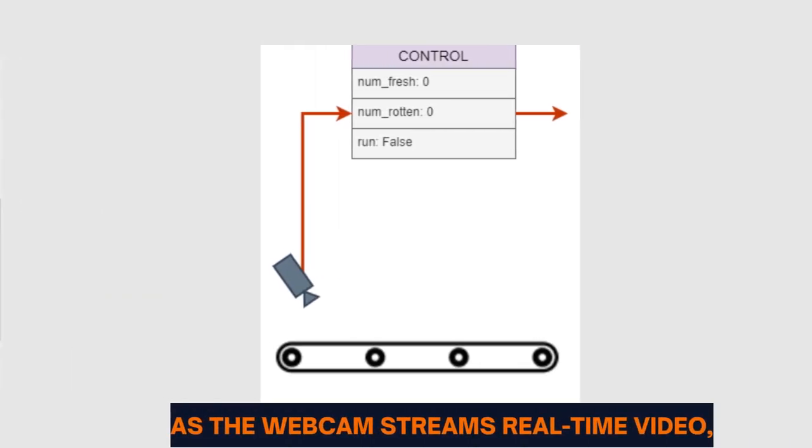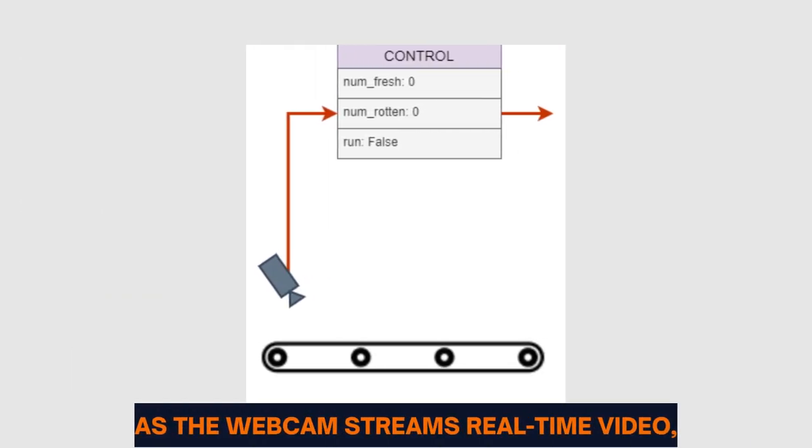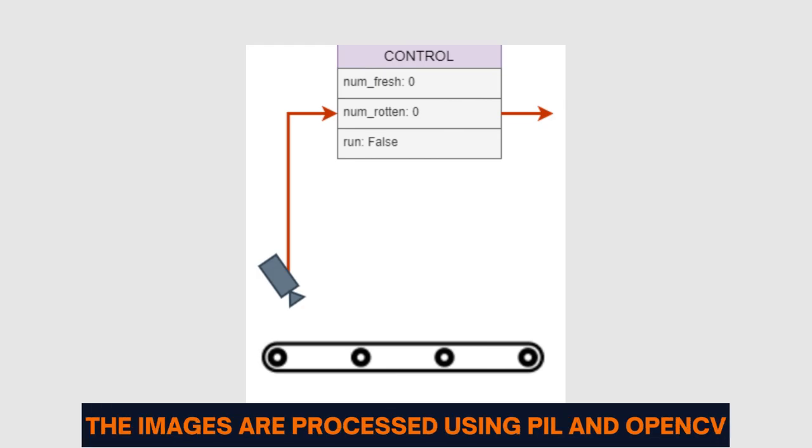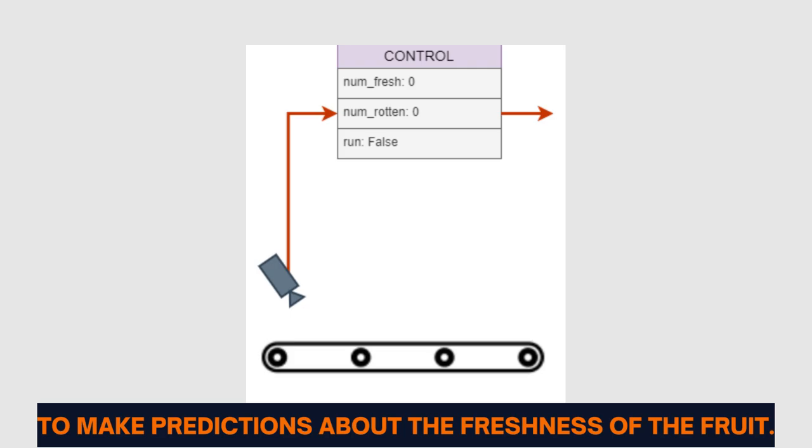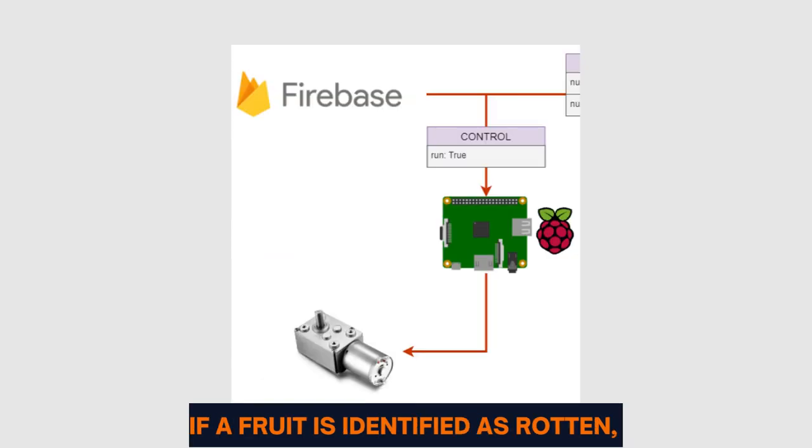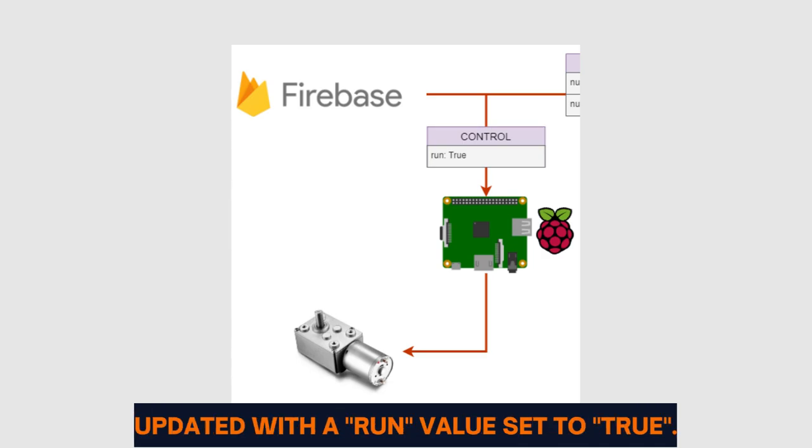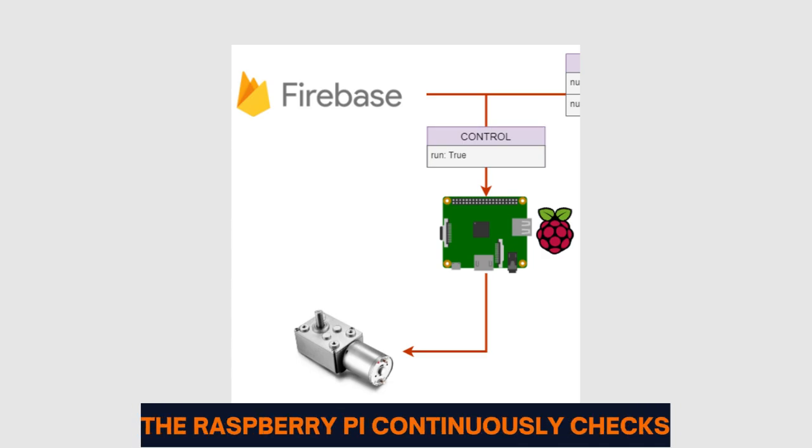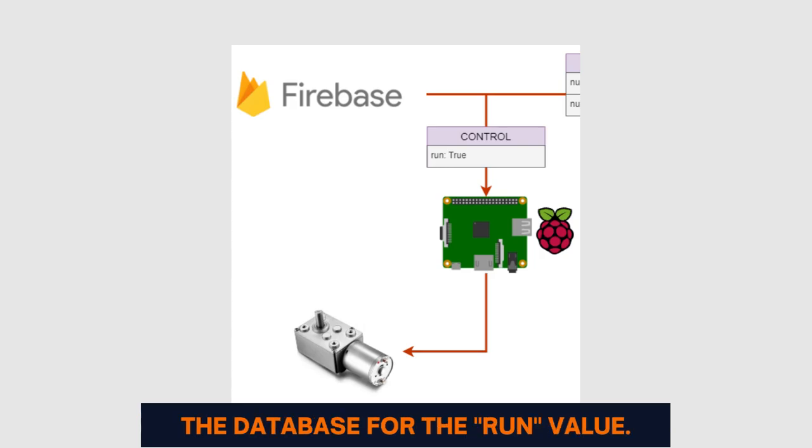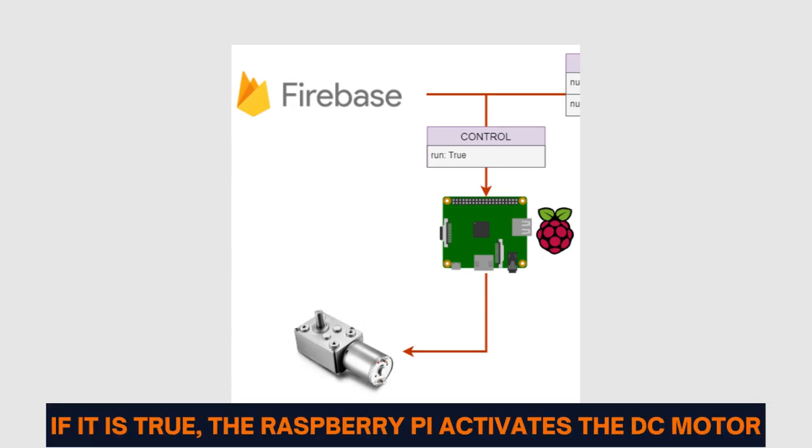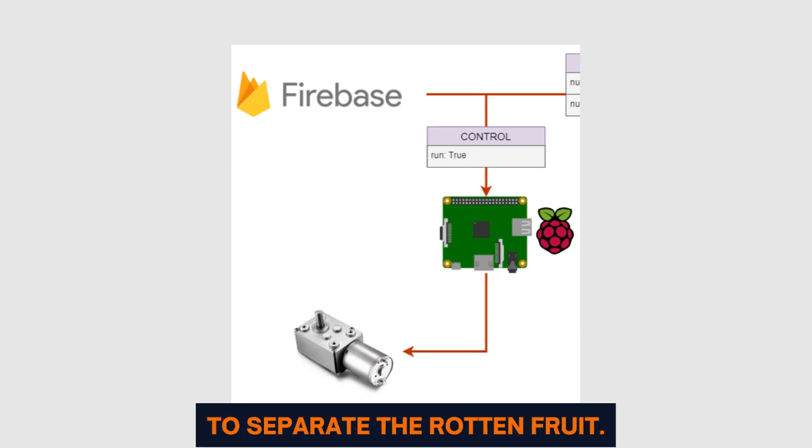As the webcam streams real-time video, the images are processed using PIL and OpenCV to make predictions about the freshness of the fruit. If a fruit is identified as rotten, the Firebase real-time database is updated with a run value set to true. The Raspberry Pi continuously checks the database for the run value. If it is true, the Raspberry Pi activates the DC motor to separate the rotten fruit.